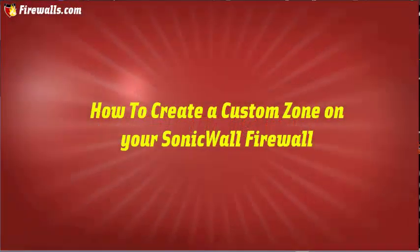Hi, this is Jo with the Manage team at Firewalls.com. In this video we're going to create a custom zone.